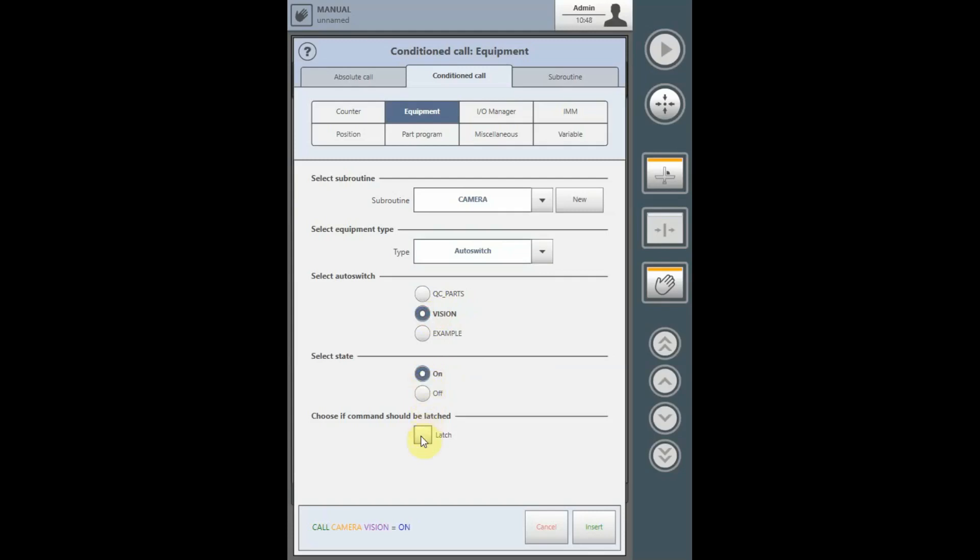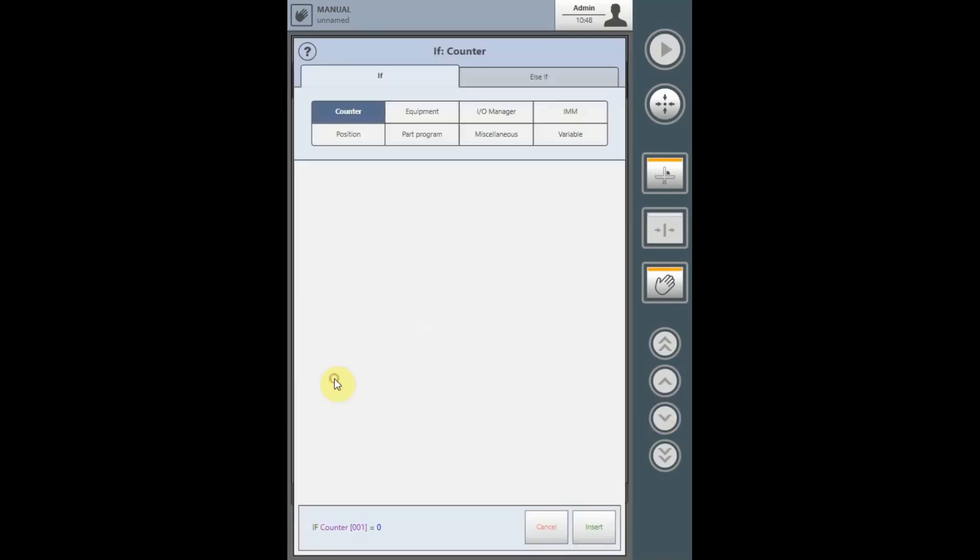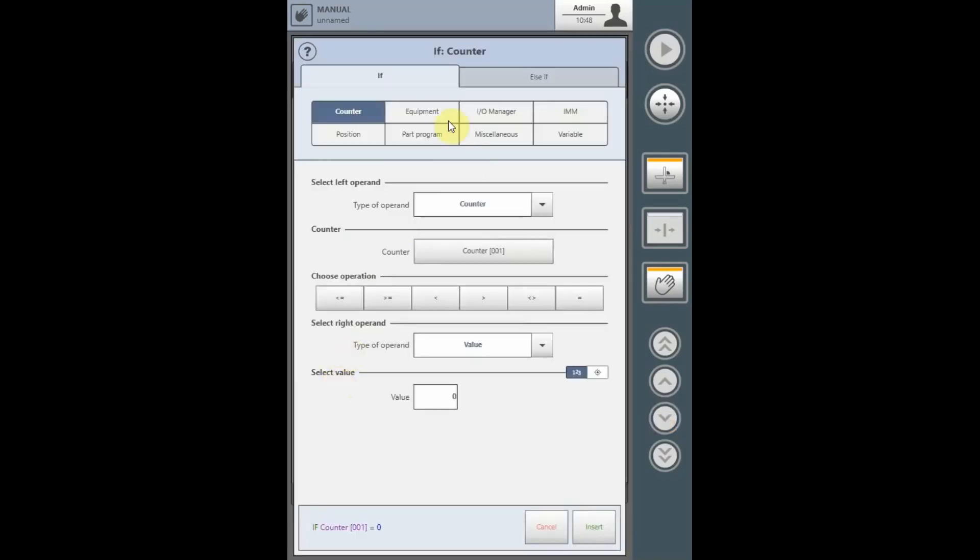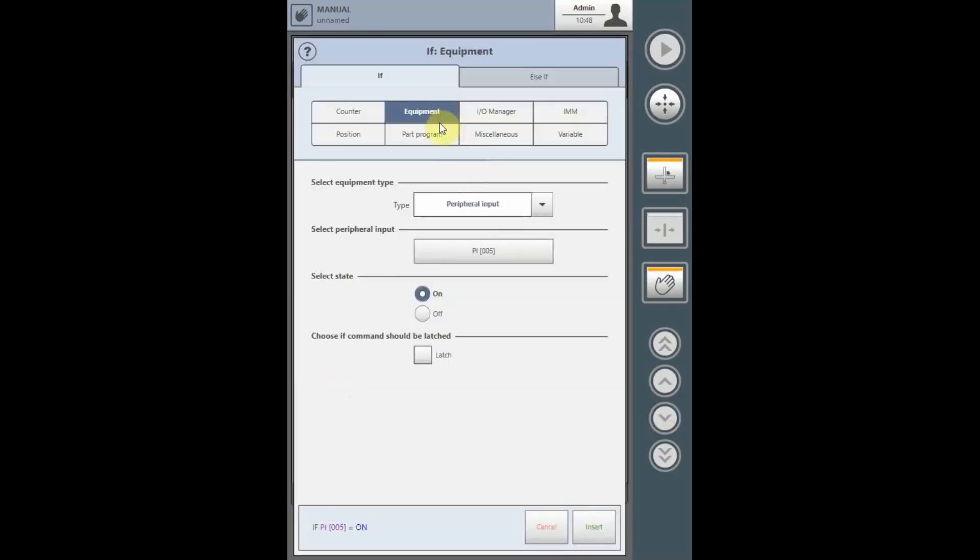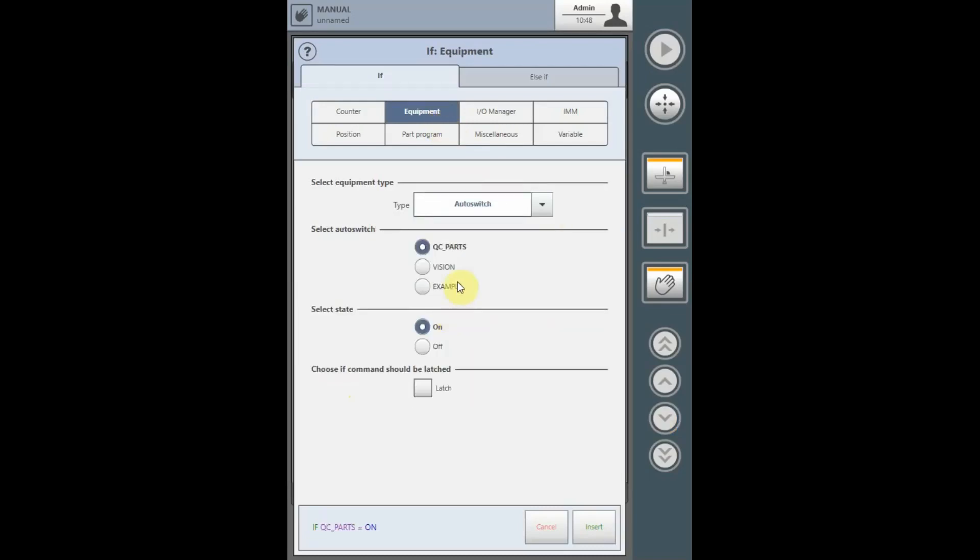The auto-switch, if it was a momentary auto-switch, can be latched here. In If statements, you can select your auto-switches from the equipment, select the auto-switches, select the appropriate auto-switch, and the appropriate state.